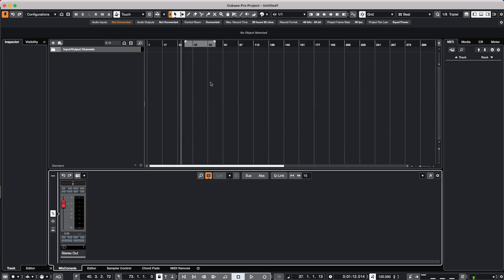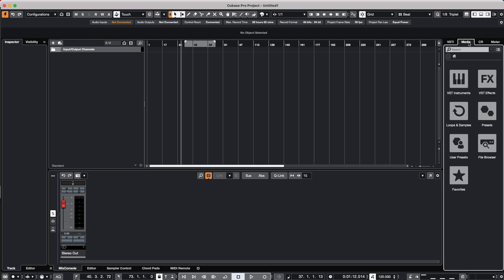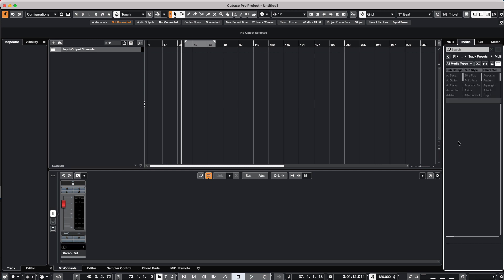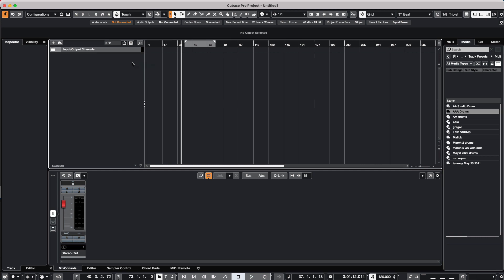We could also, if we wanted to do it a little slicker, come over to your Media Bay, go to User Presets to Track Presets to Multi, and we could just take our drum file and drag it over, and all of the drums with all of their processing has automatically occurred.